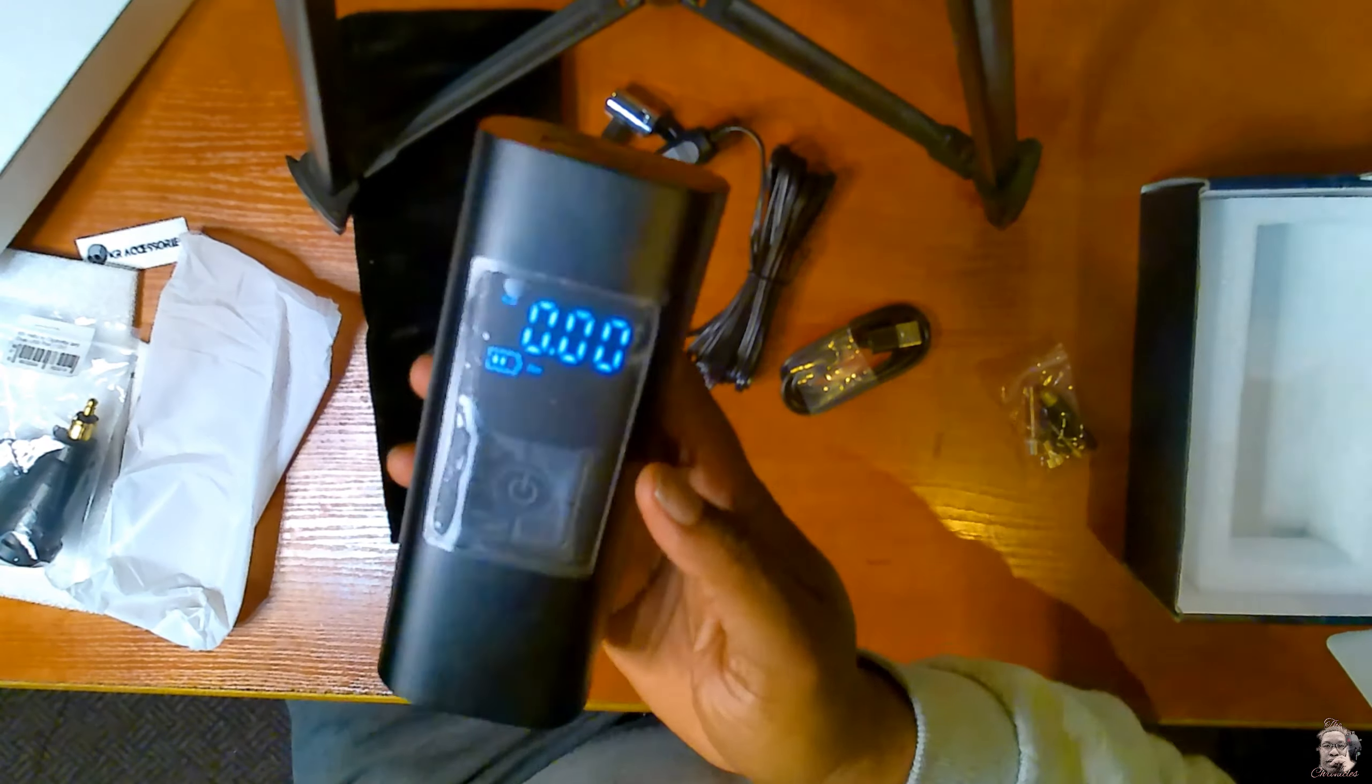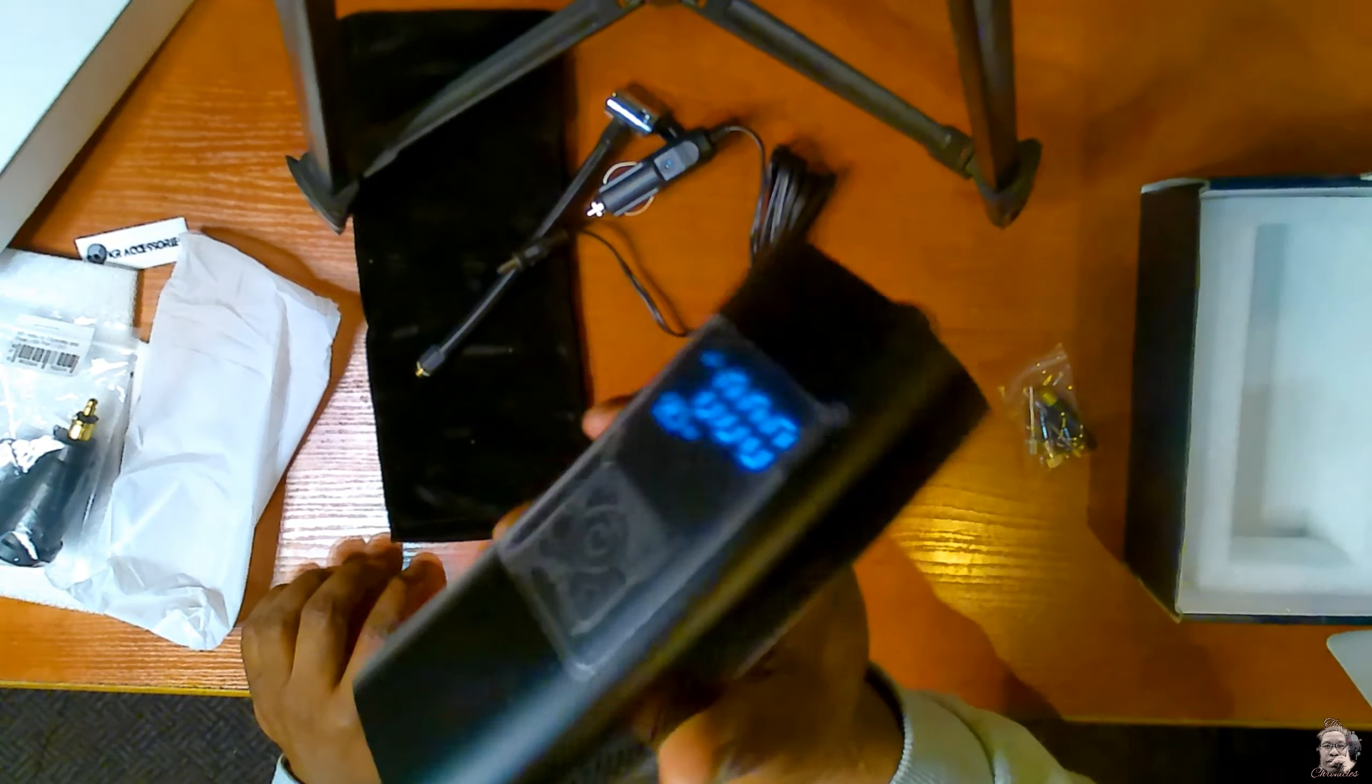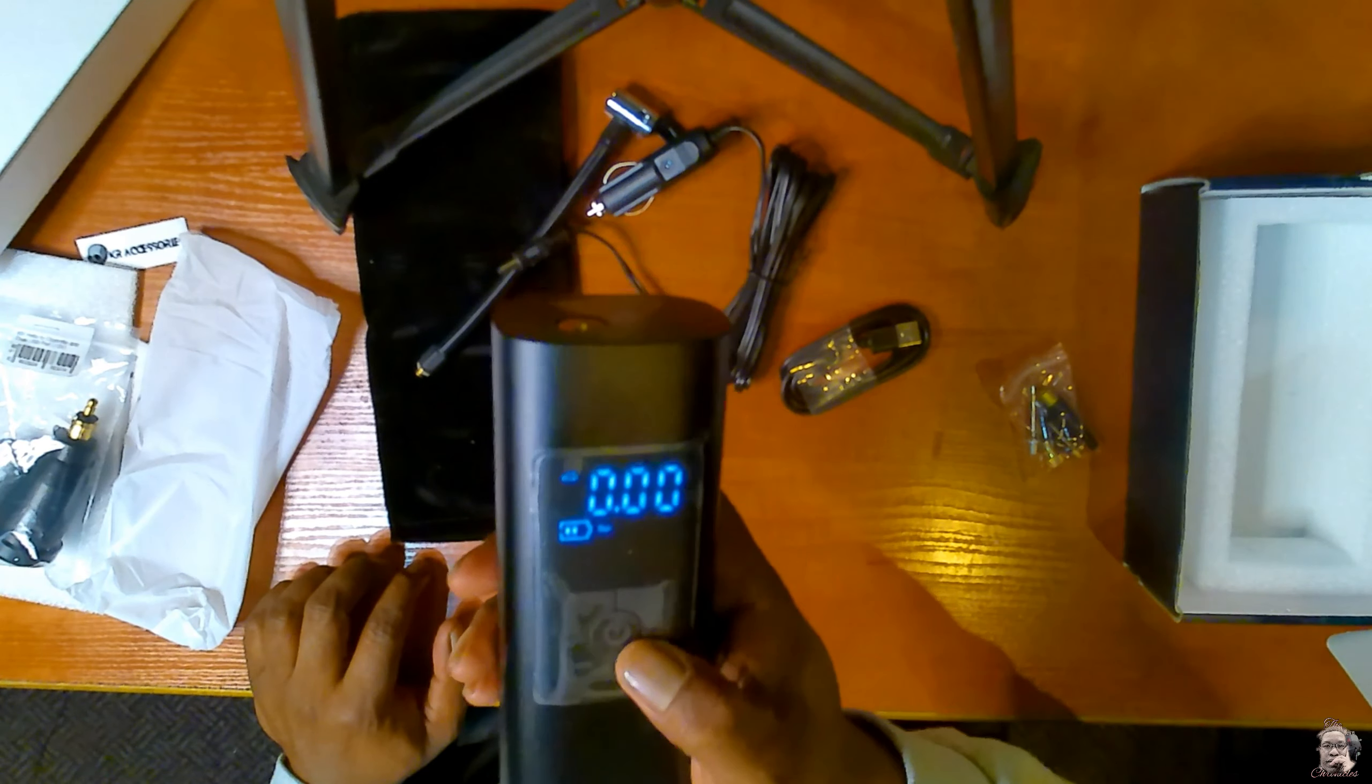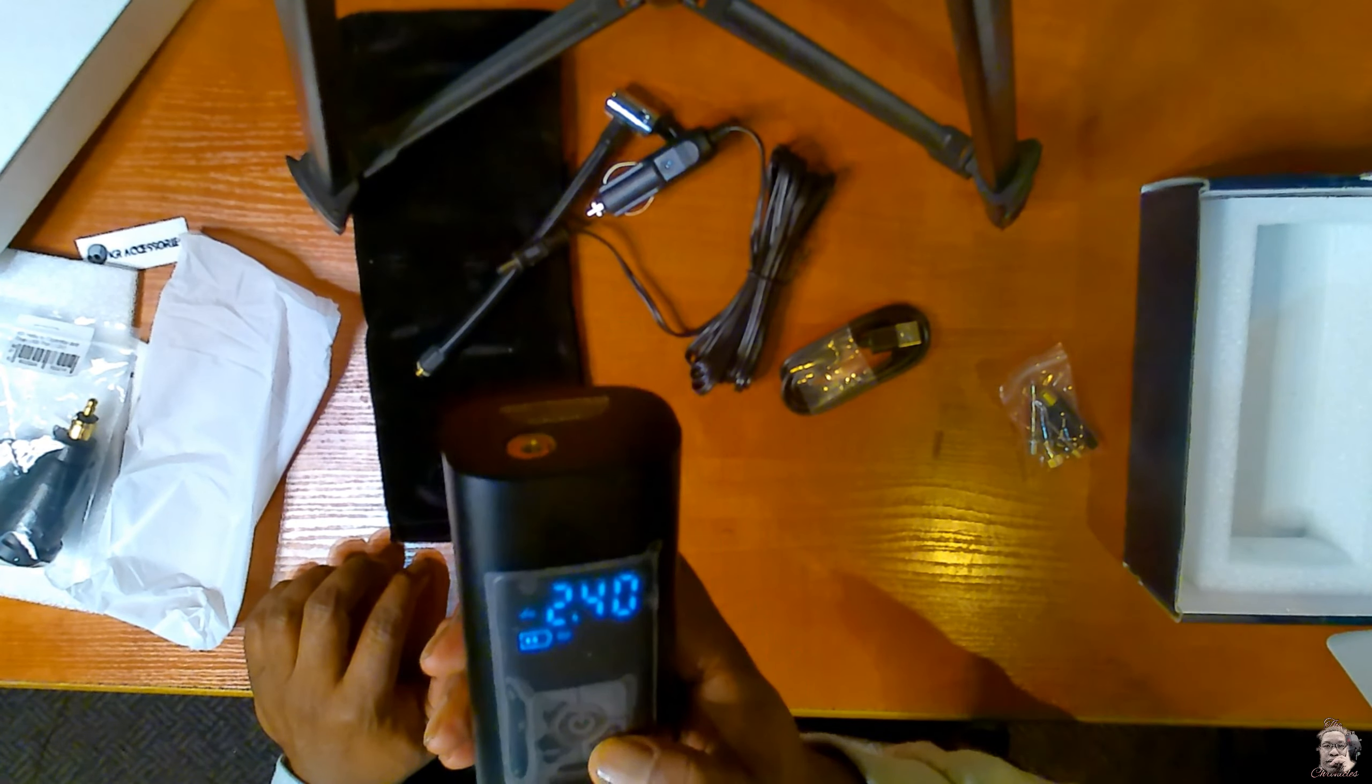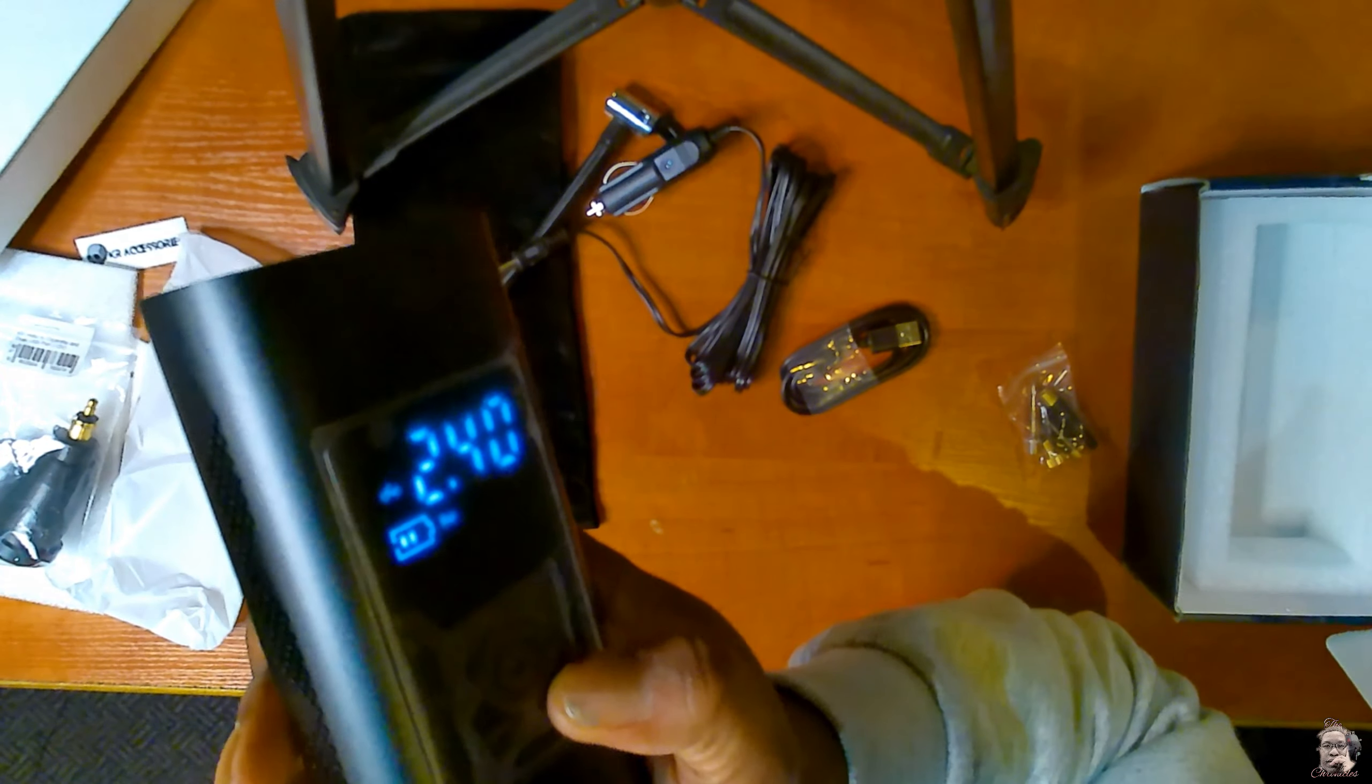Awesome thing is you can also use it without having it connected, as you just saw it went on. So that's cool.